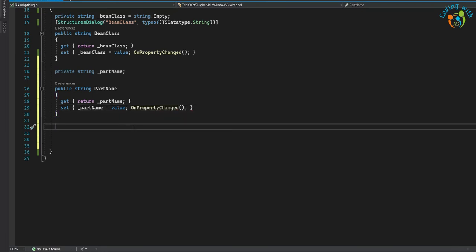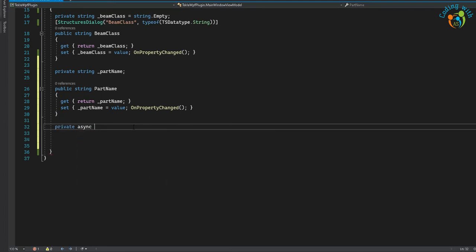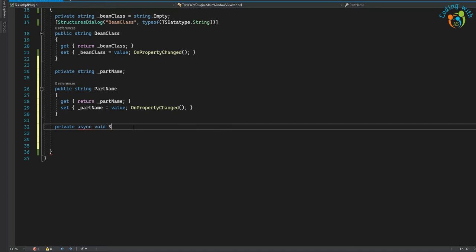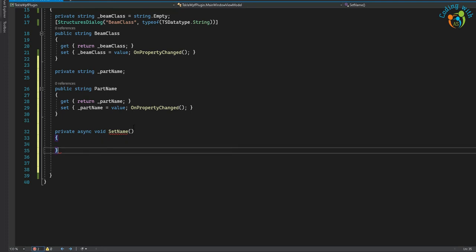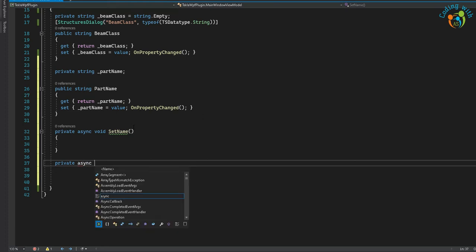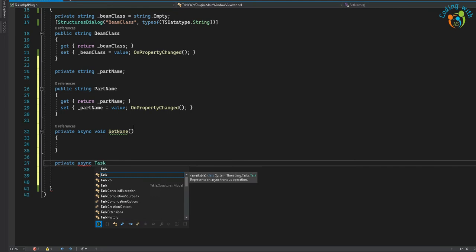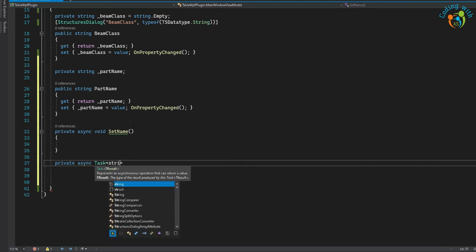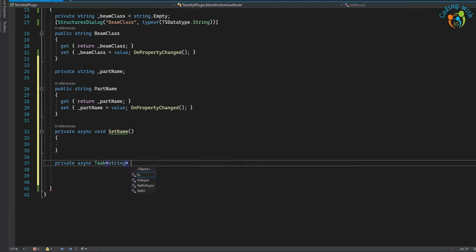We need two methods. Let's create the first method: private async void SetName. The second method will be private async Task, returning a string, called GetName.